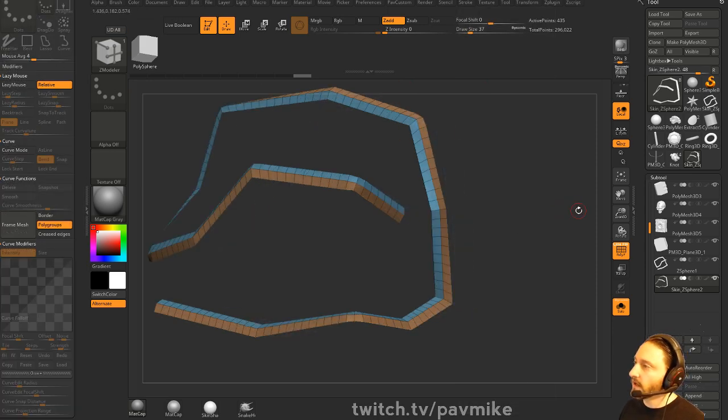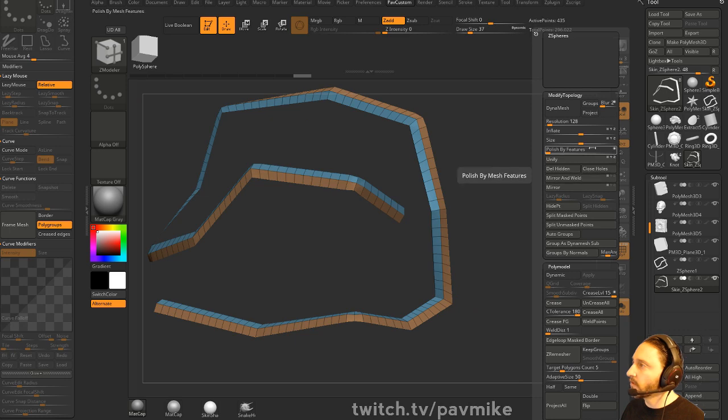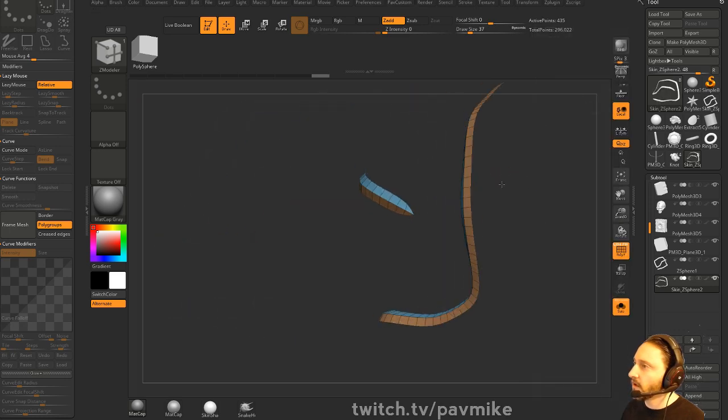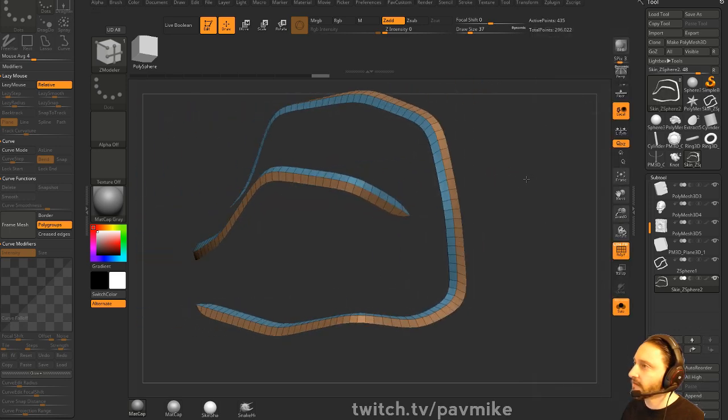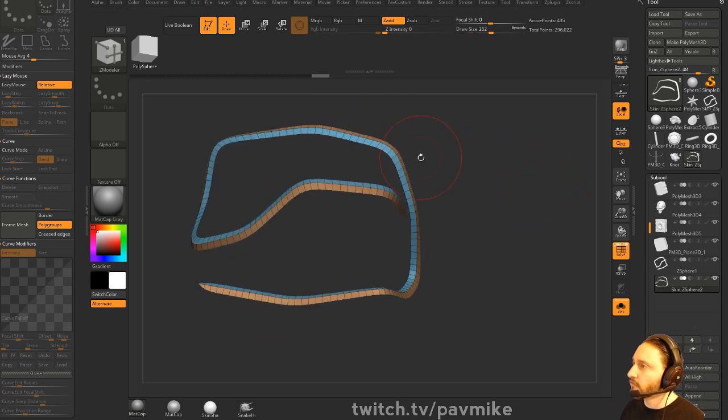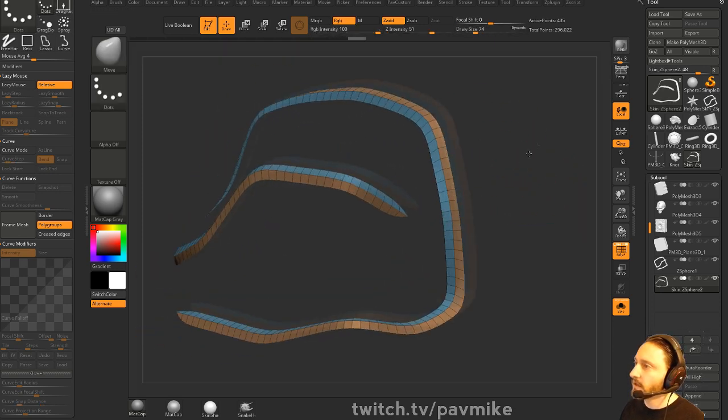And if you want to smooth these out a little bit, we can do a polish by features we talked about. You can just kind of polish those out nicely and it'll smooth it out. You can also go in here with your move brush and kind of just tweak these things just a little bit.